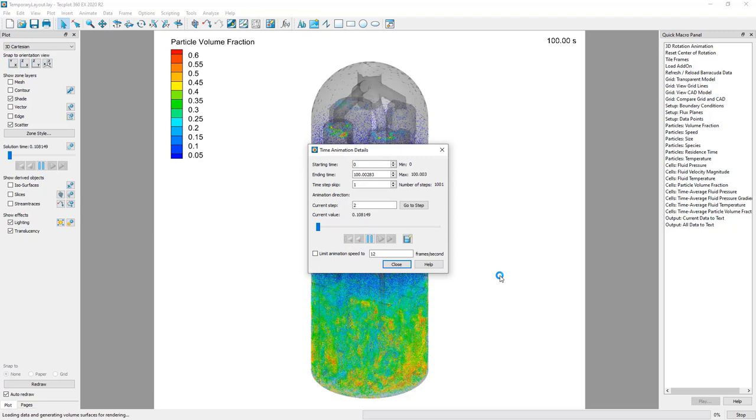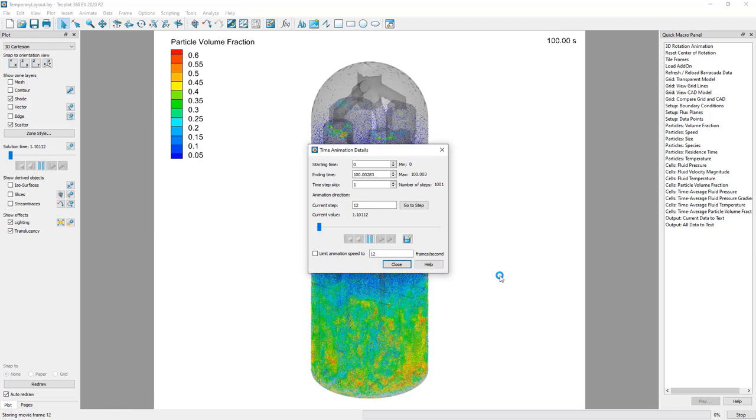Techplot will process the data from all the loaded and selected solution times and generate the animation. The animation file can then be viewed using your system's video player, or embedded in a presentation.